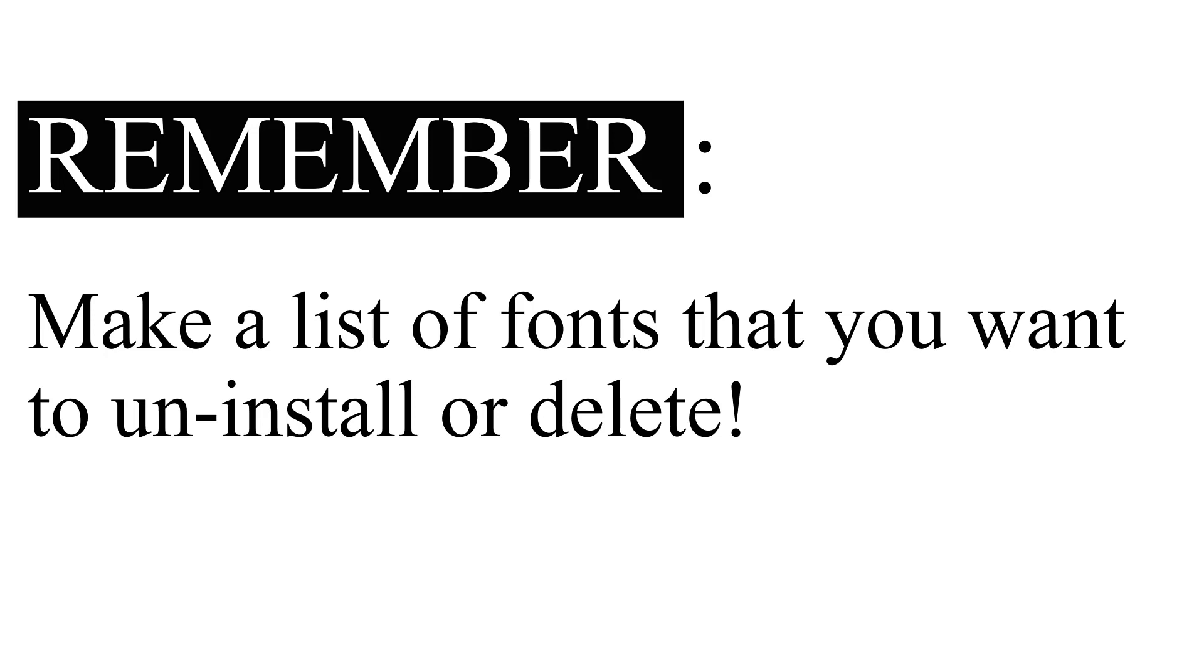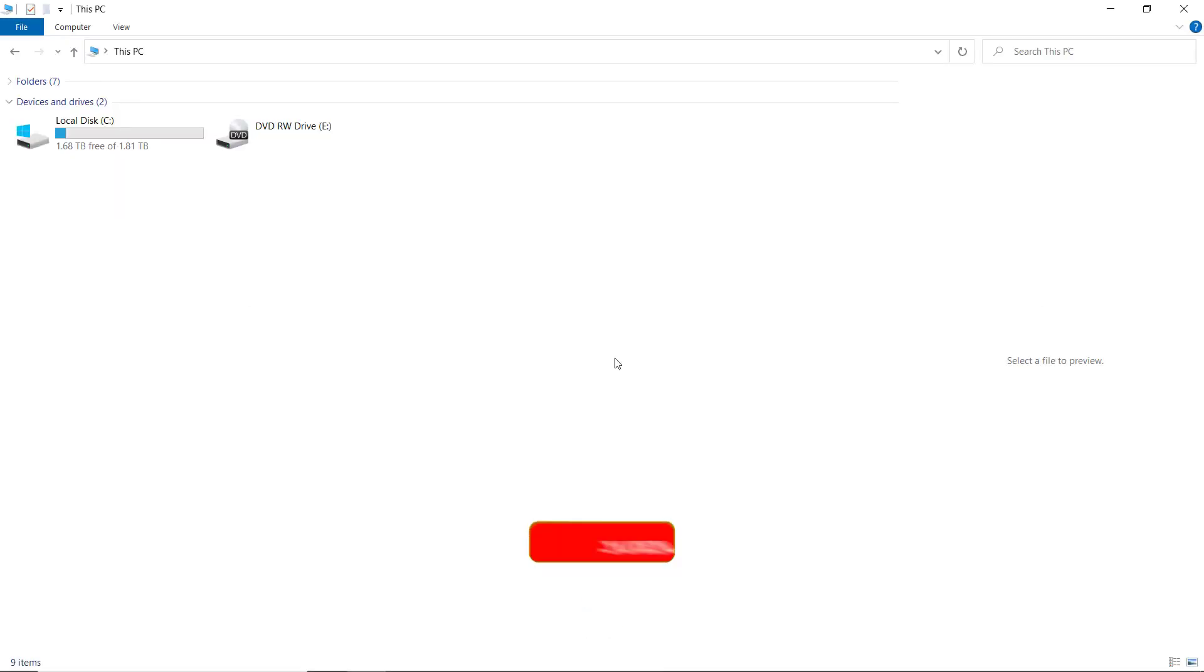So basically this is a good practice. There is no other reason to copy the above steps than to make sure that you have your stuff backed up and you know which fonts you'll be uninstalling.